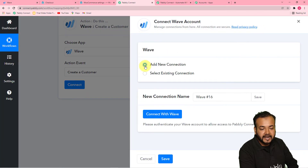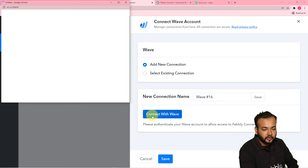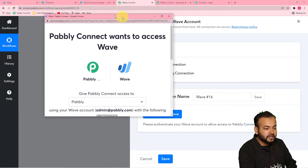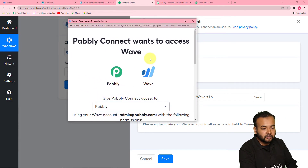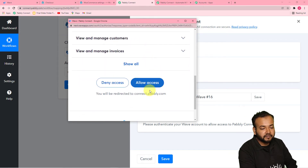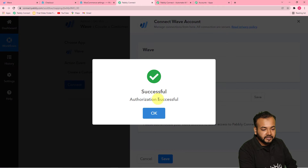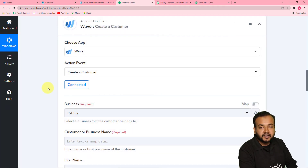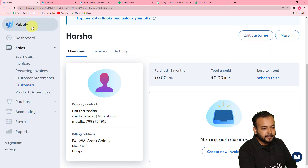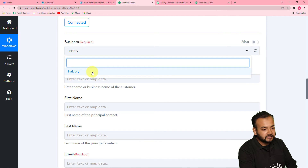From this window, select add new connection and then click on connect with WAVE. This will bring you to the login window of WAVE if you are not logged in. I have already logged in to my WAVE, so it is just asking to give the required access to create a customer in WAVE. Click on allow access. You will see that we are connected with WAVE application — authorization successful. It is now showing connected, and it is asking for the business name.